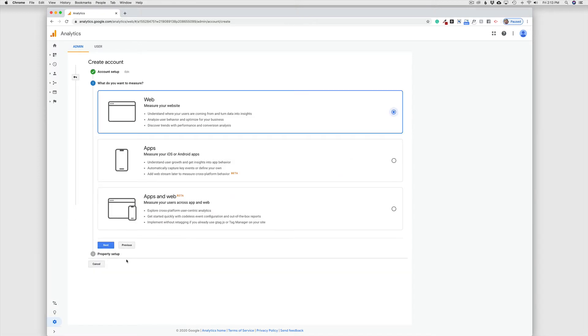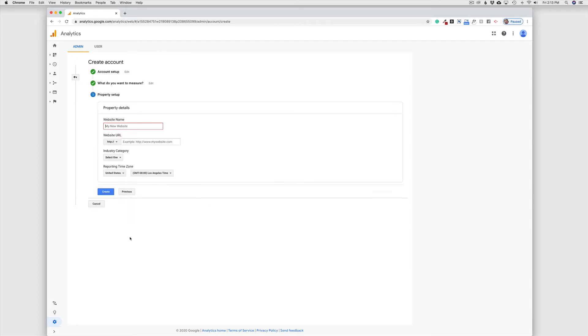And I'm going to choose what it is I want to measure. Now in this case, we are just concerned with setting up analytics for a new website. And so we're going to keep the default option checked here at the top. And then Next.